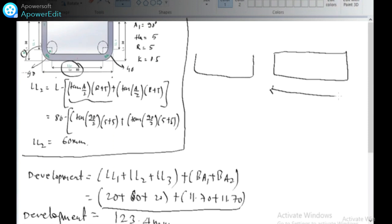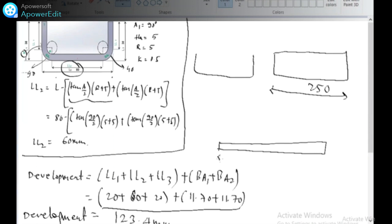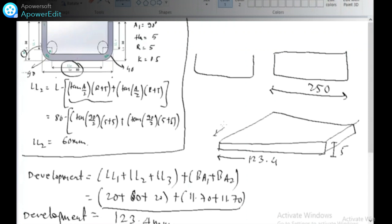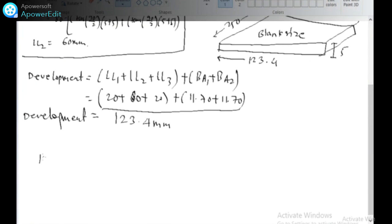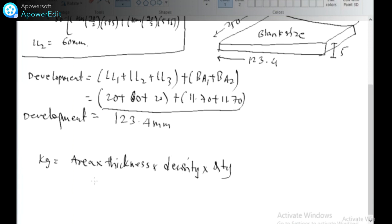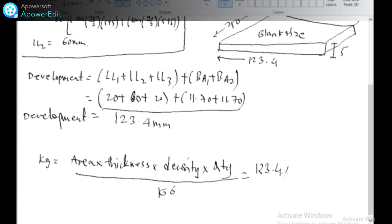Looking at the front view and side view of the component: the height is 80 mm. The undeveloped blank length is 123.4 mm, the thickness is 5 mm, and the width is 80 mm. This is your blank size. The weight formula is: weight = area × thickness × density × quantity / 10^6. The area is 123.4 × 80 mm, thickness is 5 mm, and for mild steel the density is 7,800 kg per meter cube.